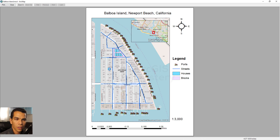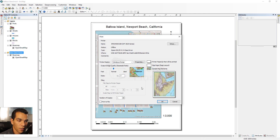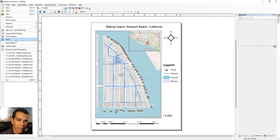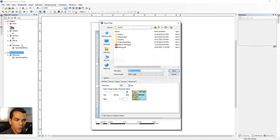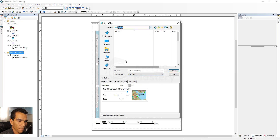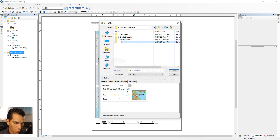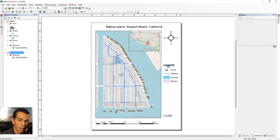Once you're happy with the layout, go to File and choose Print Preview to see how it will look when printed. You can also go to File and select Export Map, which lets you export the current view as a PDF, BMP, PNG, or other image formats. We'll save it as a PDF to our course data folder in a new folder called 'map layout'.